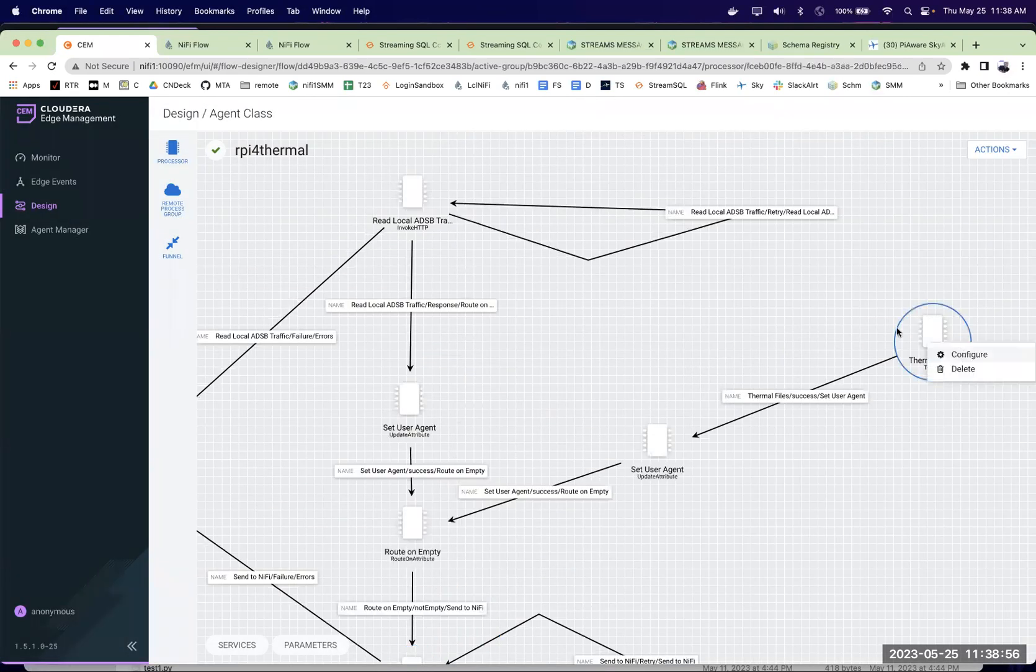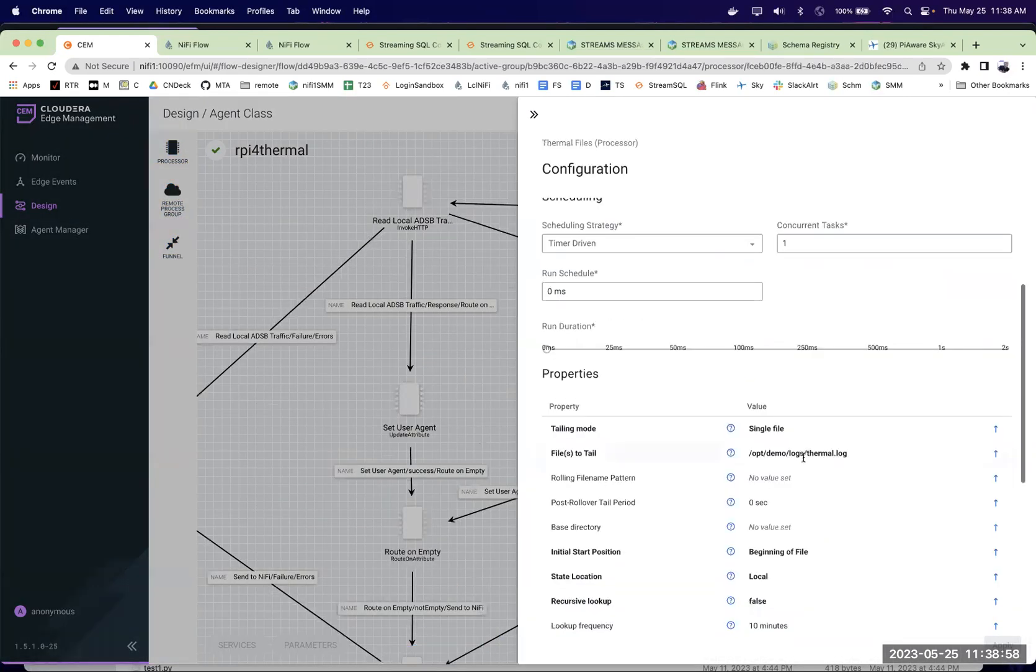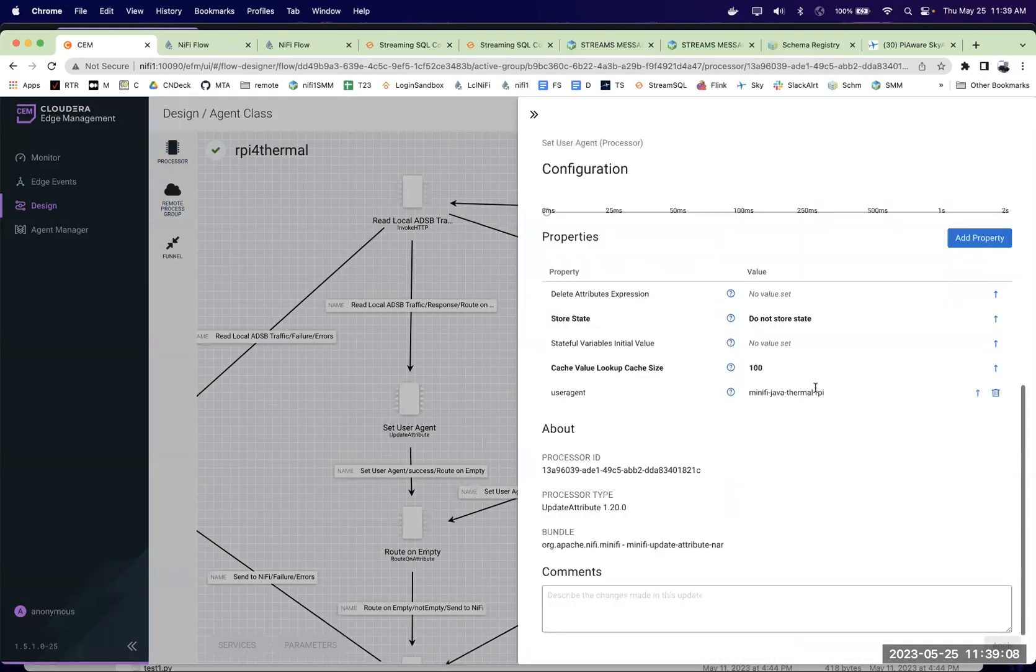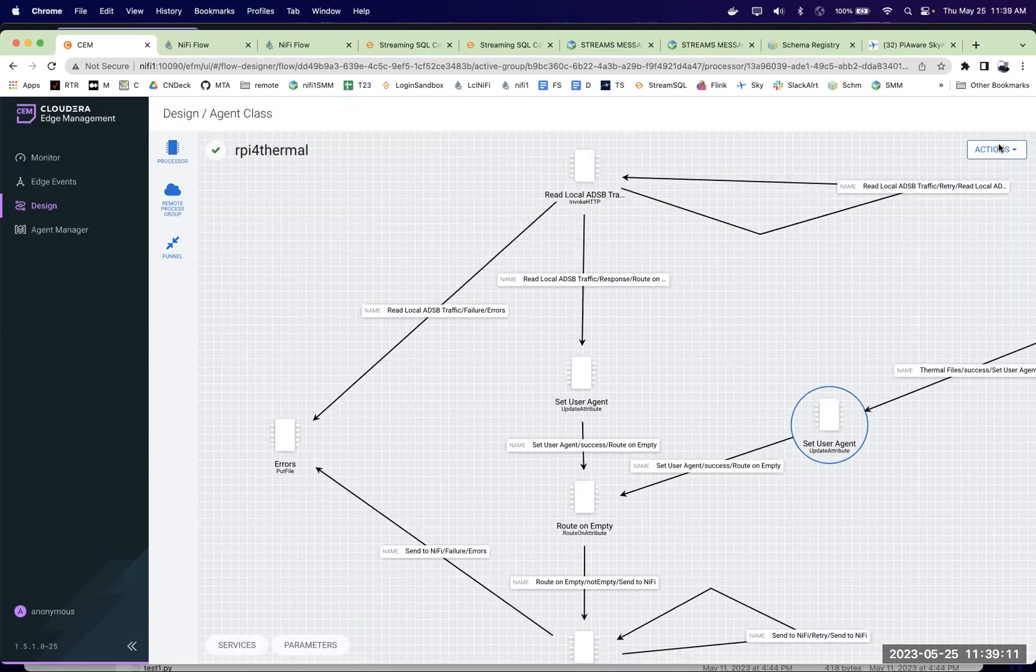I'm also going to grab a tail this file I have and that file is being populated by a Python app that's connected to all the sensors in that machine. And like before, we're going to set an agent so we keep them separate.